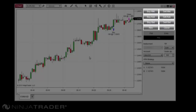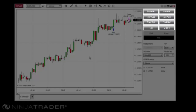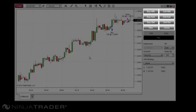The Reverse button will close an open position, then enter a market order in the opposite direction with the same quantity as the closed position. If an ATM strategy was attached to the position, a new instance of the ATM strategy will be attached to the new reversed order. The Close button will close any open positions displayed on your chart.